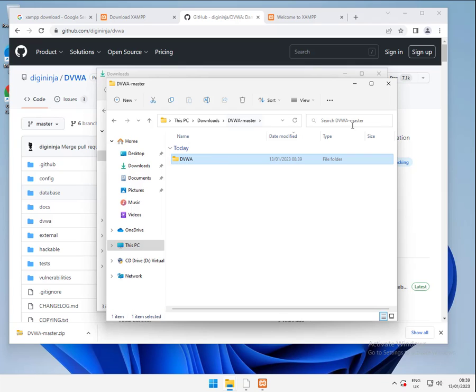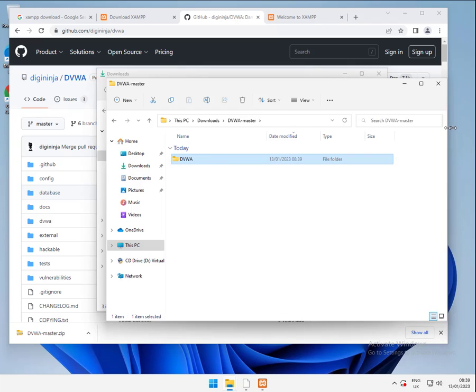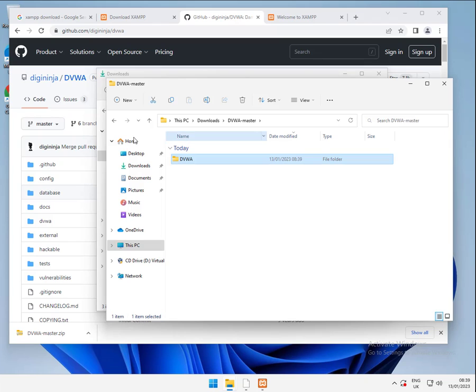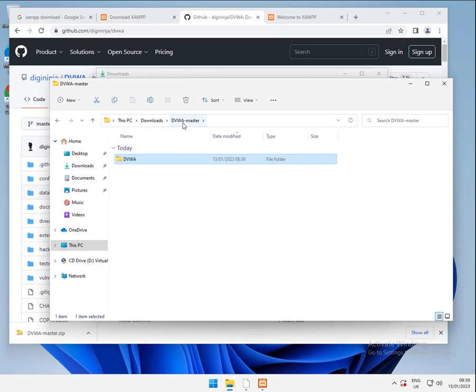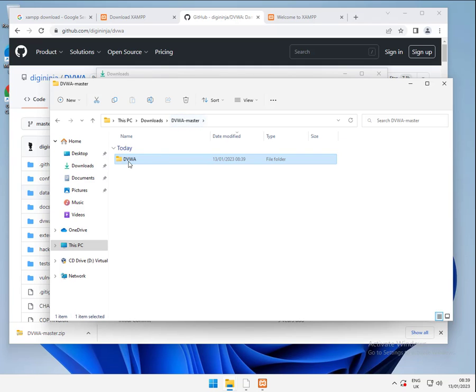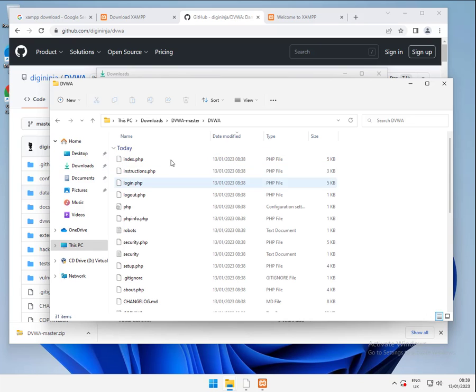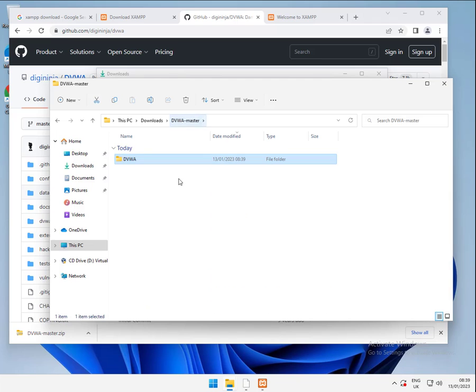What you'll notice, if I just expand this out a little bit wider, is we've actually got two directories here. We've got DVWA master and then in it we had another DVWA master. We're renaming the second one, the one that's got the files in it. The reason we're doing that, if we open a new explorer window, we want to go back.